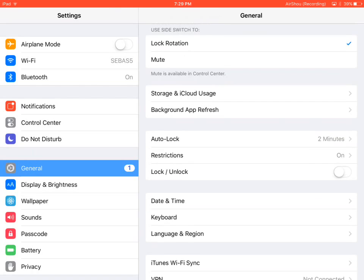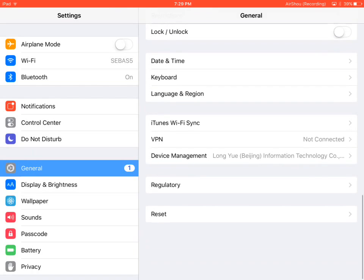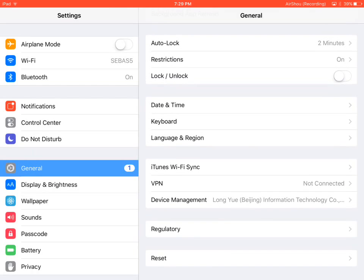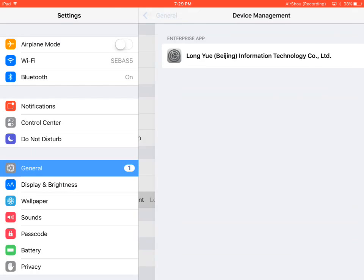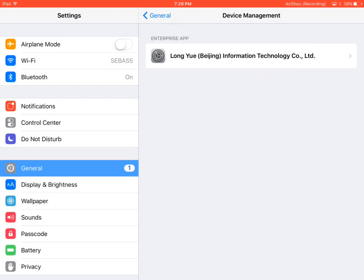You just need to go to general. You need to go all the way to the third last. And it says device management. So when you press it, it says enterprise app.